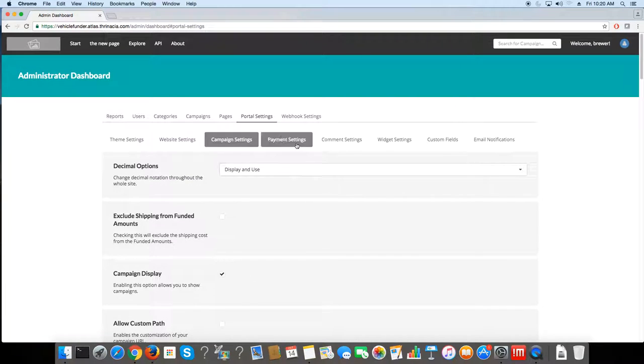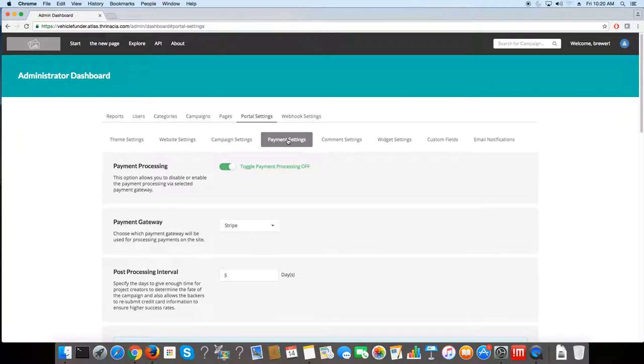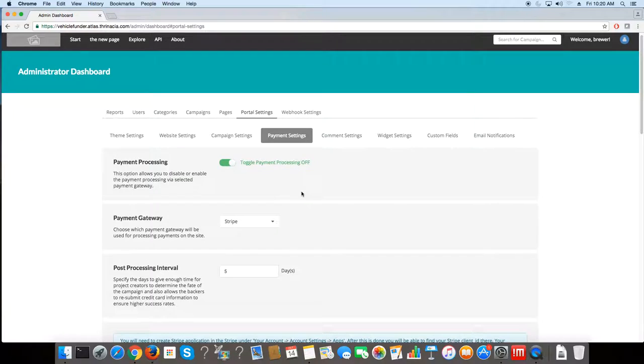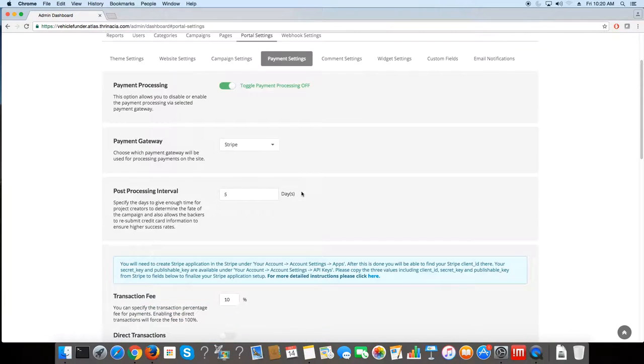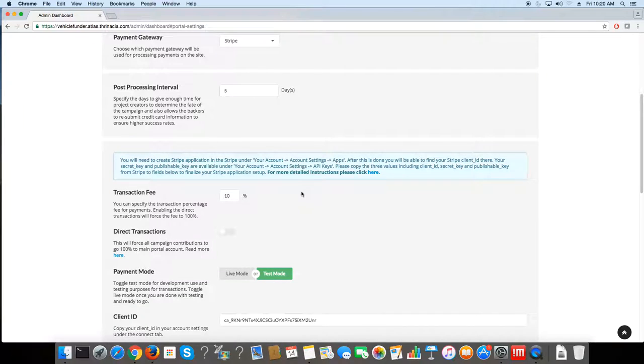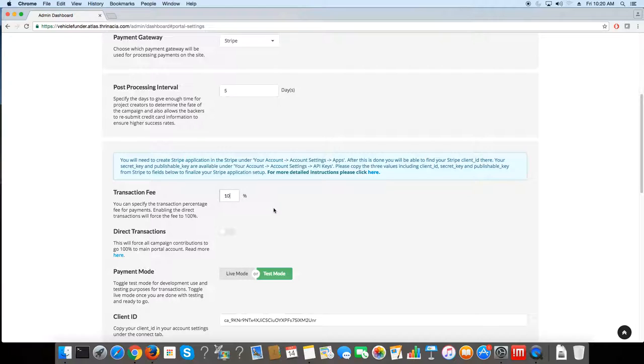Let's go to the payment settings. Now this lets you manipulate how client payments will be processed, where the funding will be collected, and also the transaction fee. So say a user creates a campaign and that campaign gets donations, you can take a percentage of those donations.